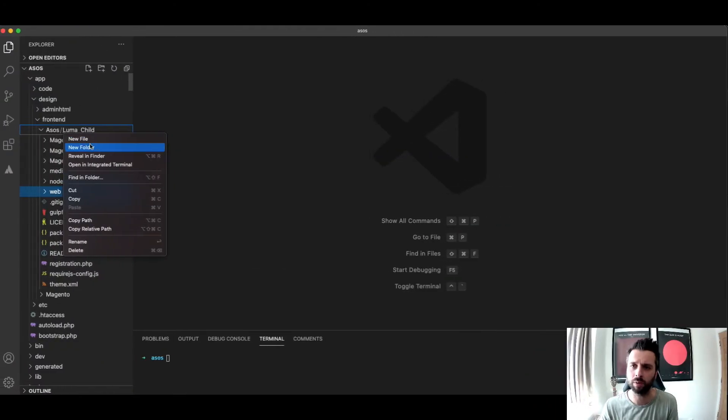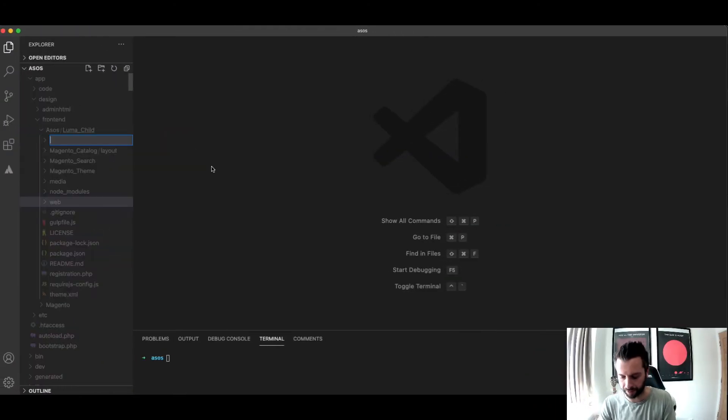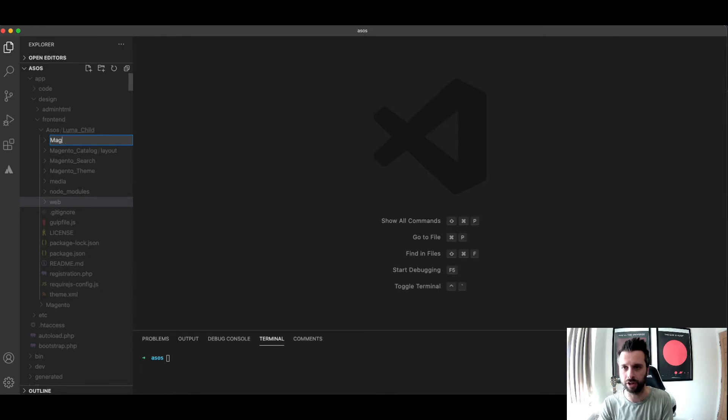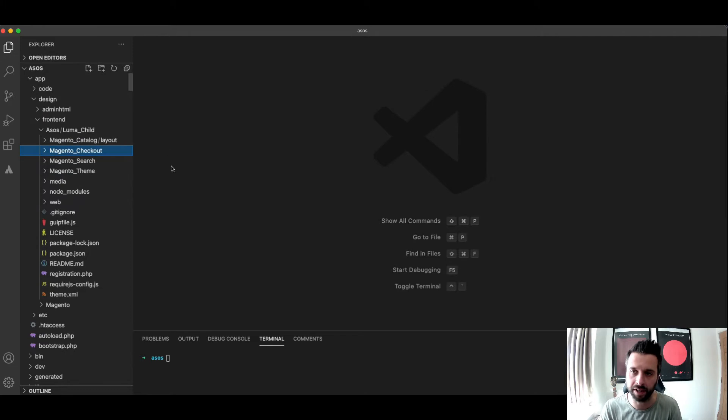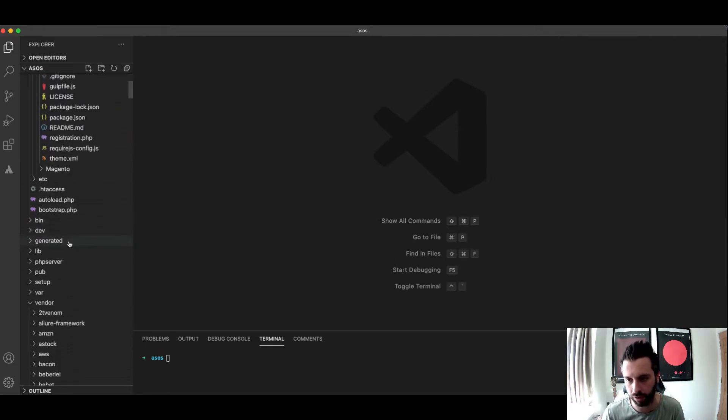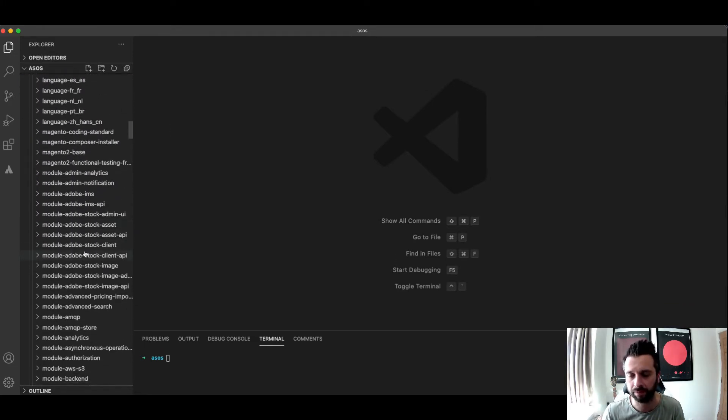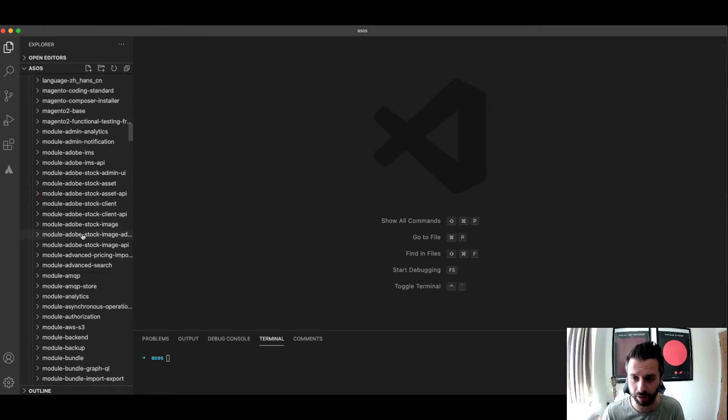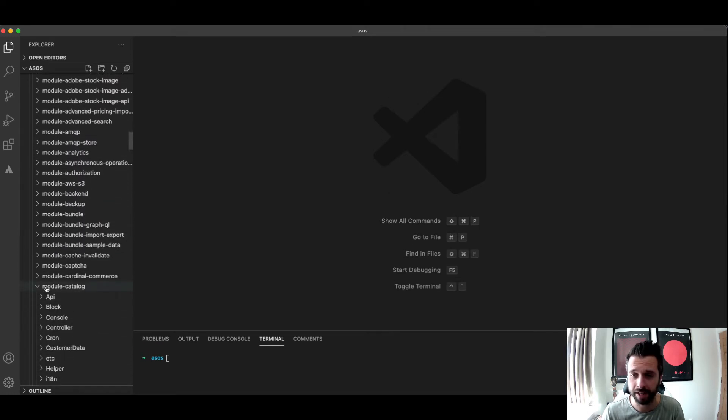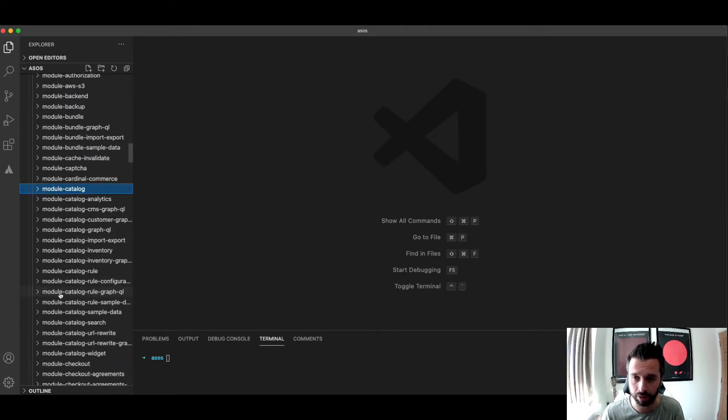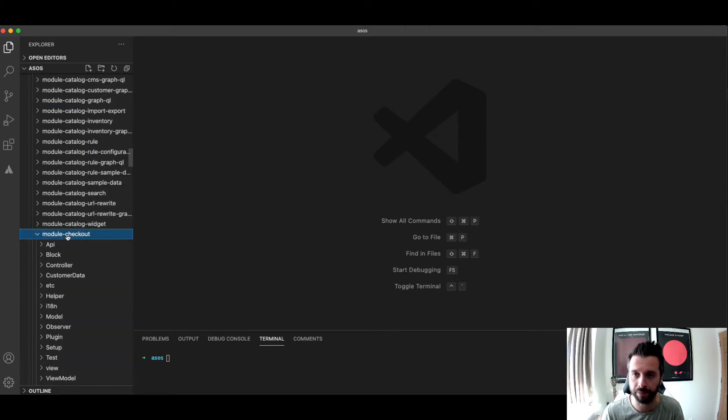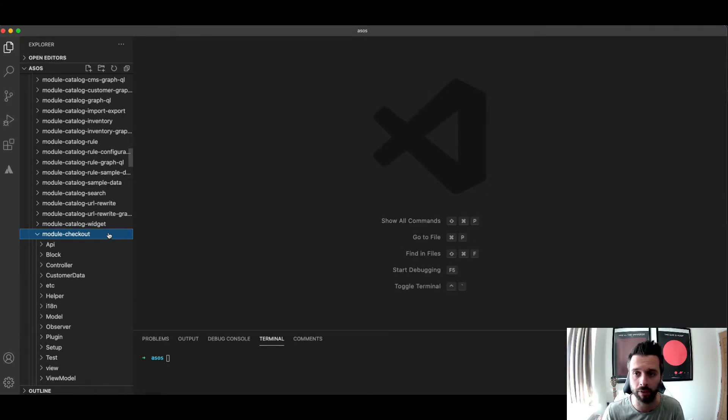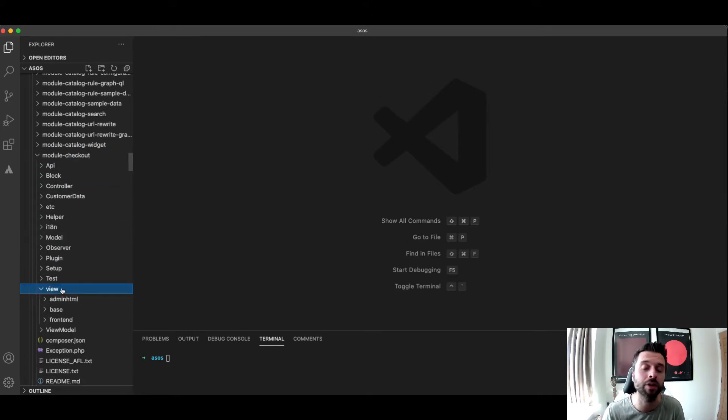So the first thing you want to do is add yourself a new folder and that folder needs to be Magento_Checkout. The reason it needs to be Magento_Checkout, if you've been following my tutorials, is because you would have found out that there's a module called module-checkout and obviously the namespace just changes to Magento_Checkout for us to be able to extend the view.